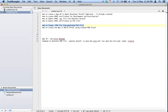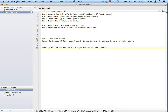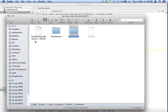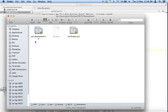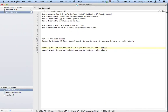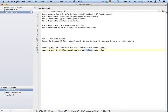Step five: create a PEM file from the generated P12 files. Here is the command to generate a PEM file. Navigate to your development folder in the terminal — the P12 file name is certificates.p12. The output PEM file will be named certificates.pem.